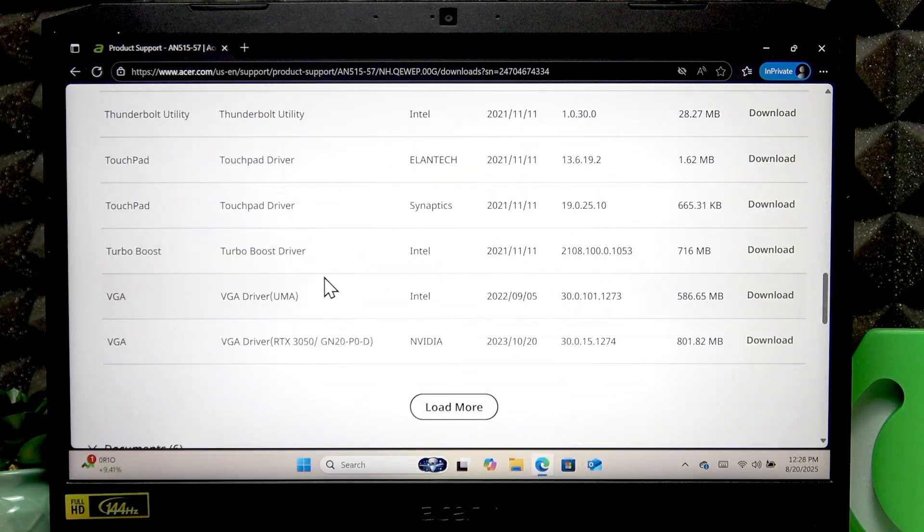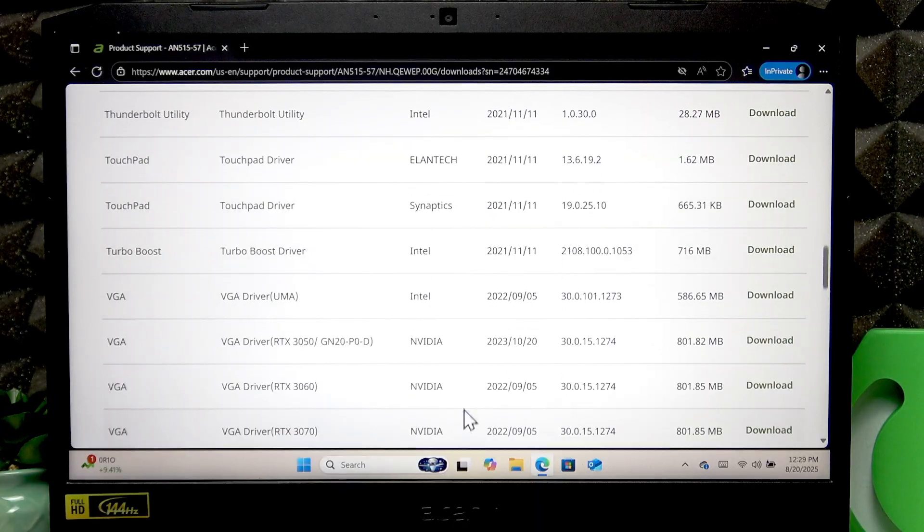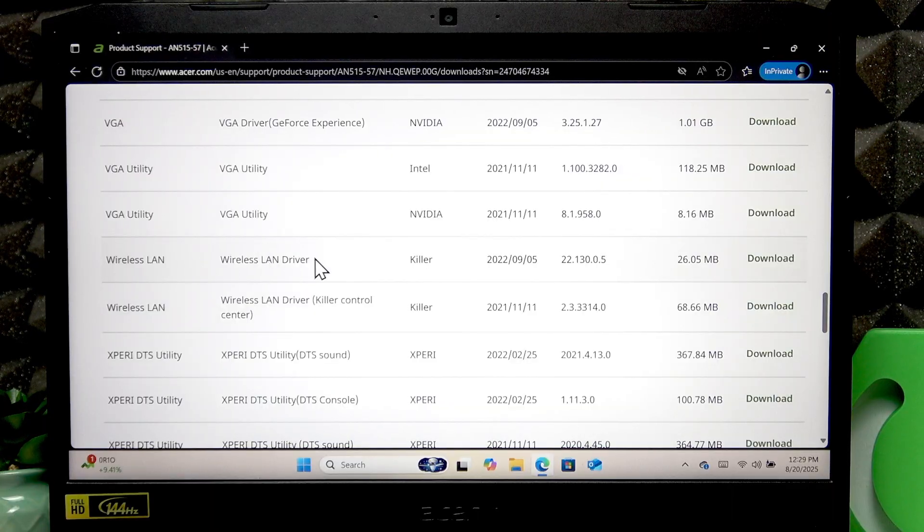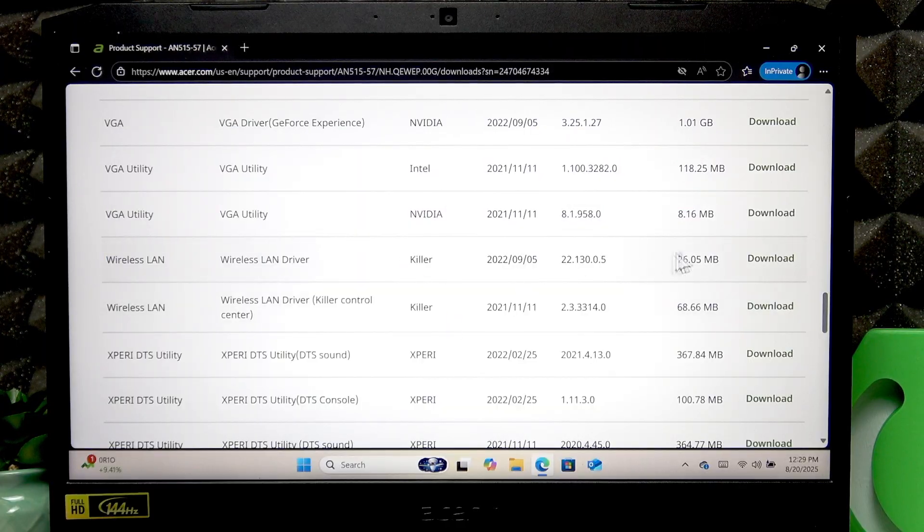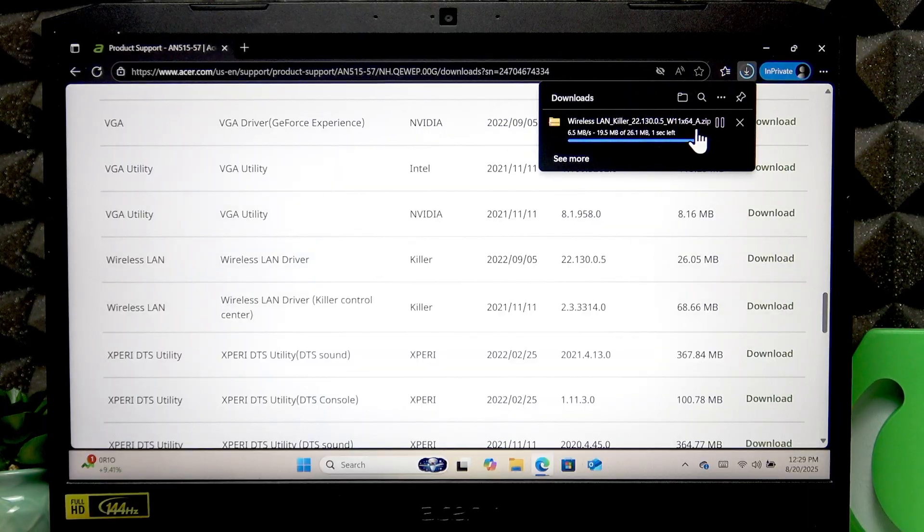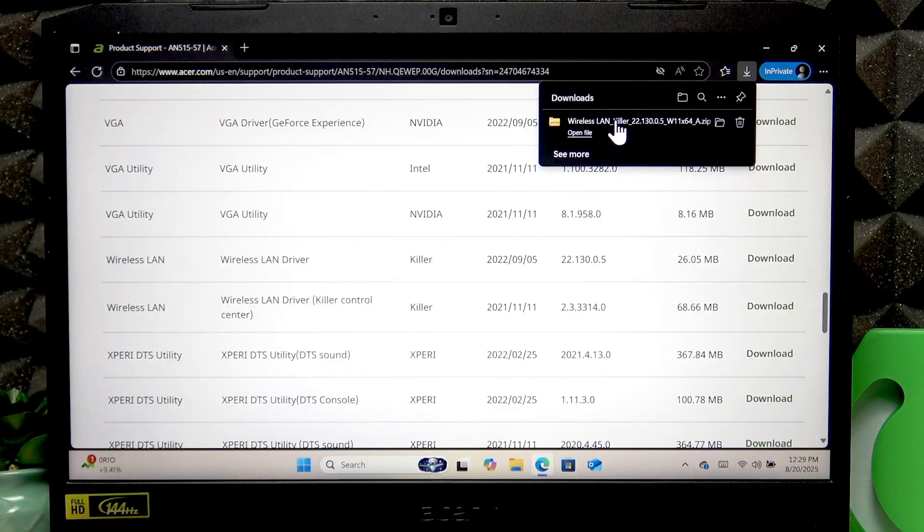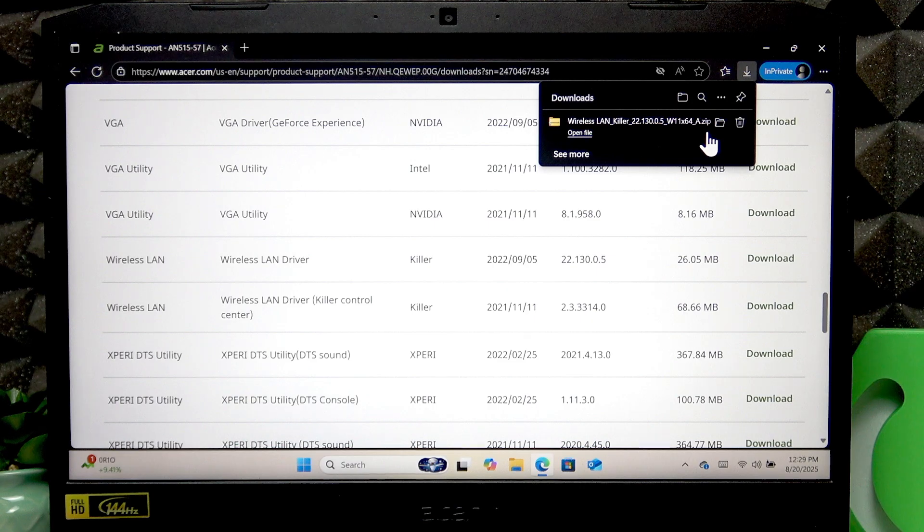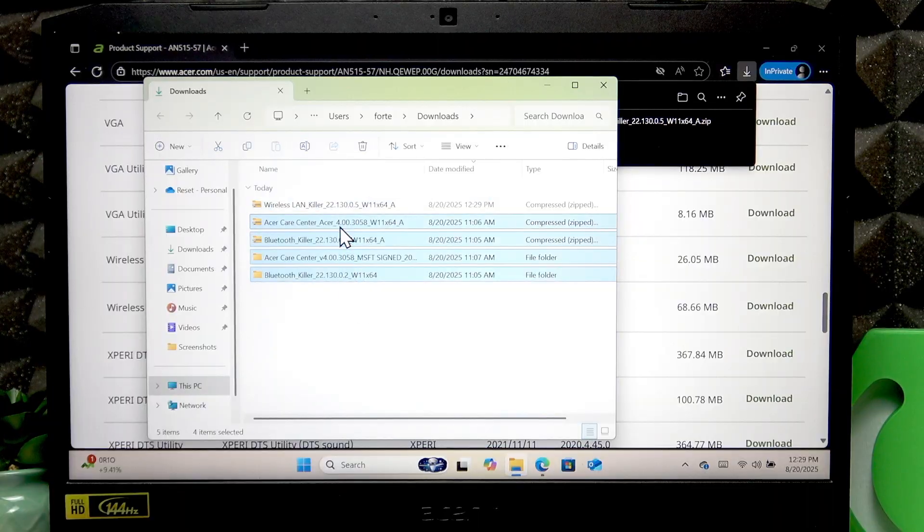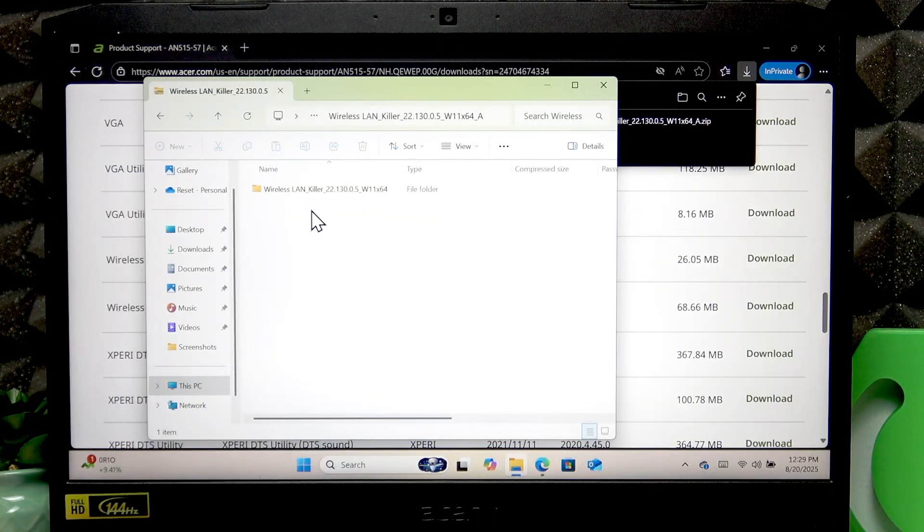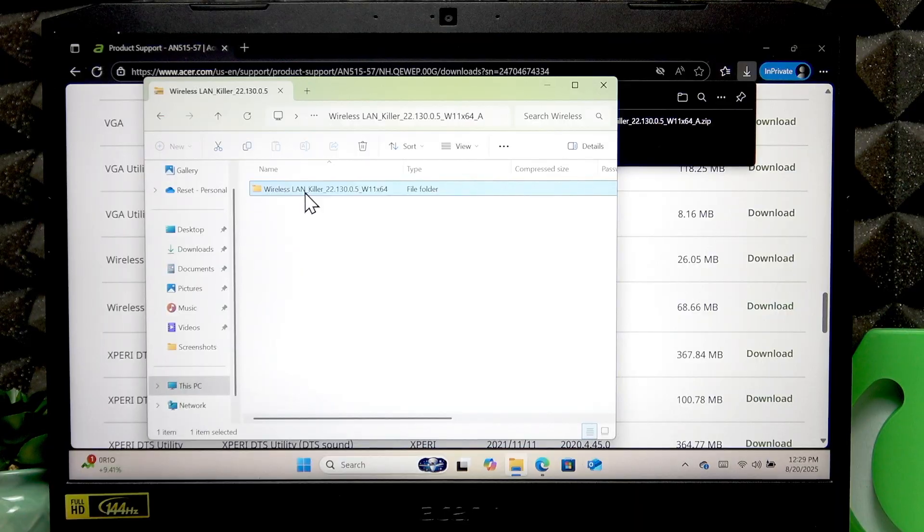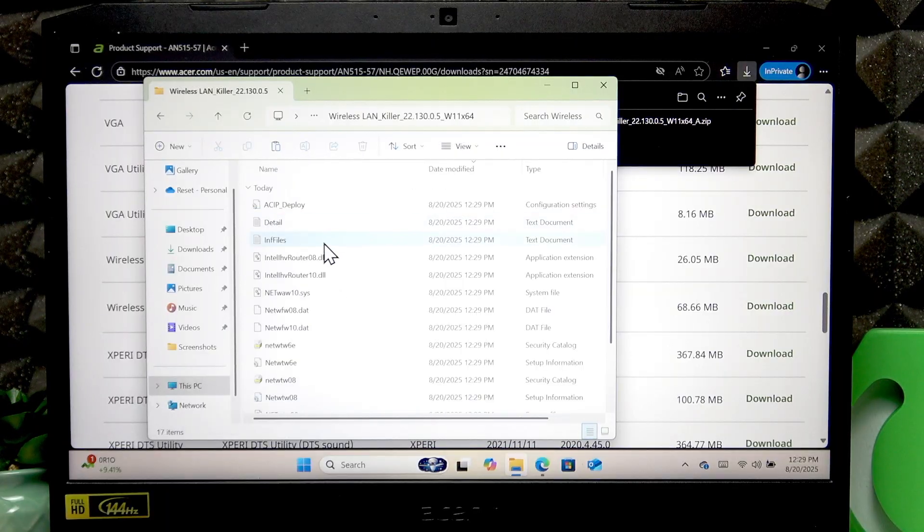Click load more because we need a wireless LAN driver. Click download. You will download the zip file. If you are doing this on a separate device, then transfer this file to your laptop using a flash drive. Then what you have to do is open this zip file by clicking on it.